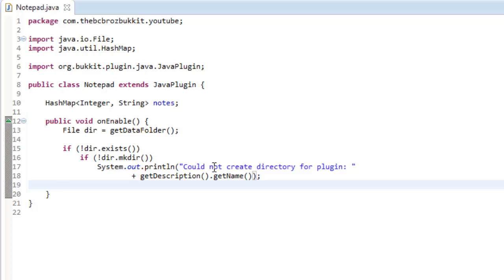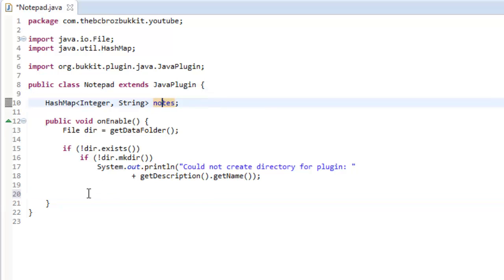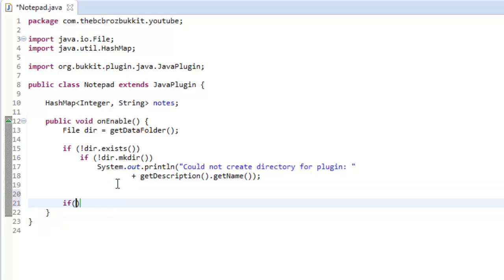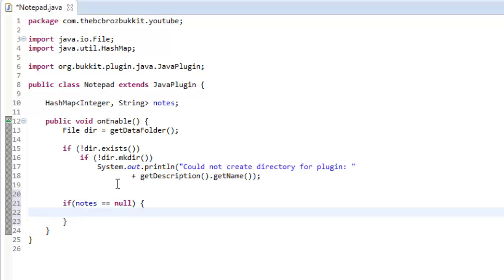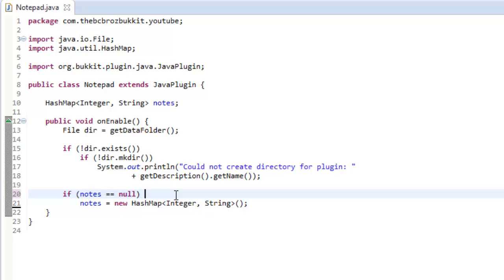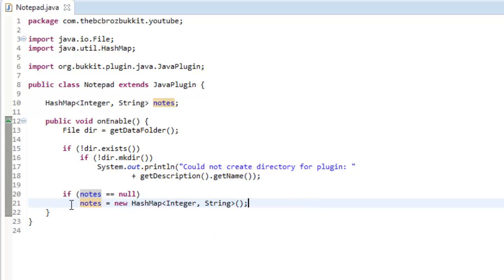Now we've got this file and we know it definitely exists. We're going to check if notes equals null — if there's nothing in our notes yet. Then we just set notes equal to a new HashMap with types Integer and String. So if notes, which we haven't set equal to anything yet, equals null, we just make it into that new empty HashMap.